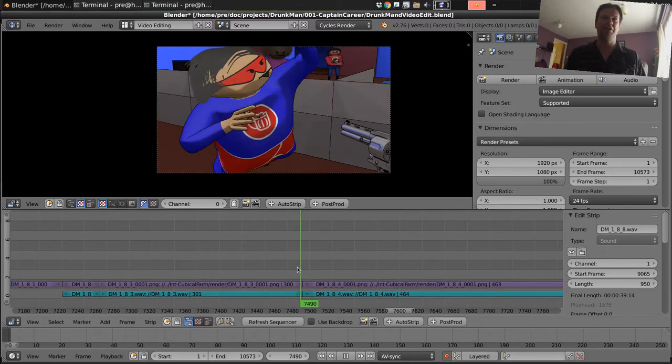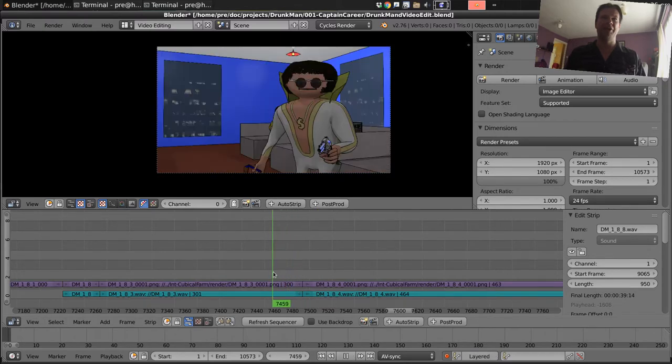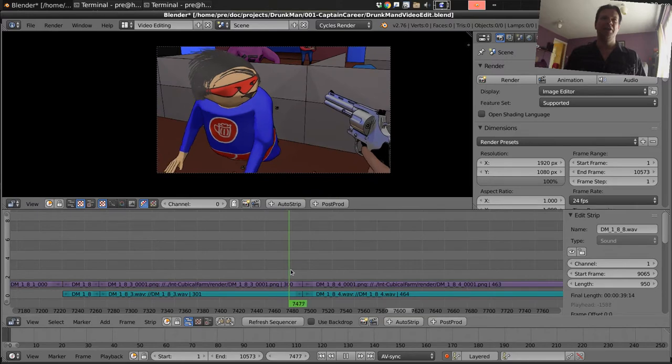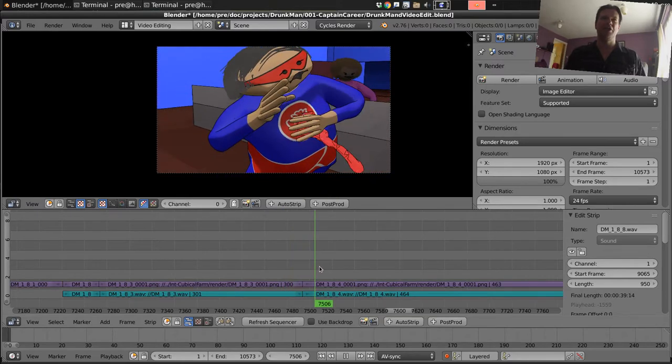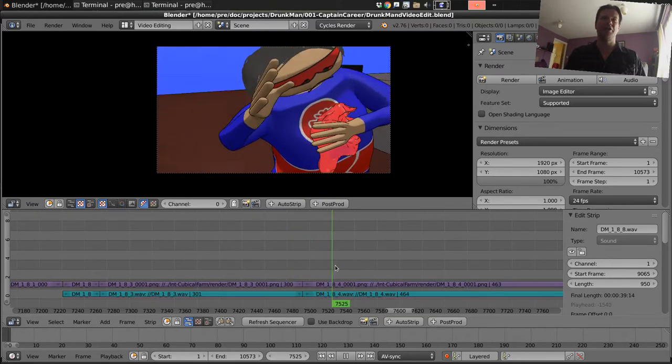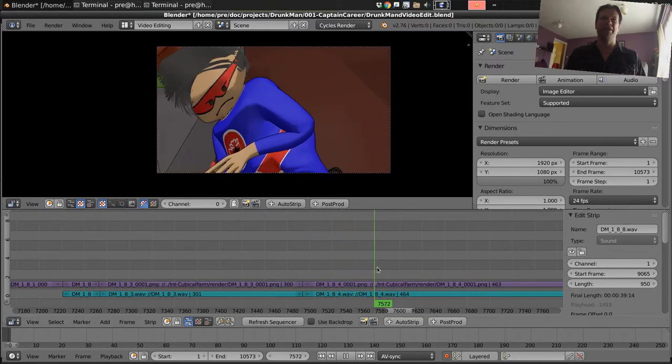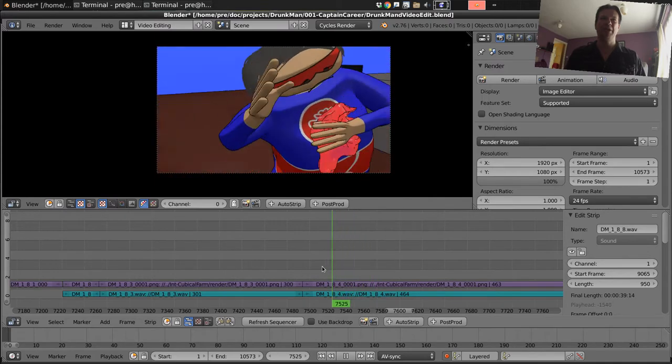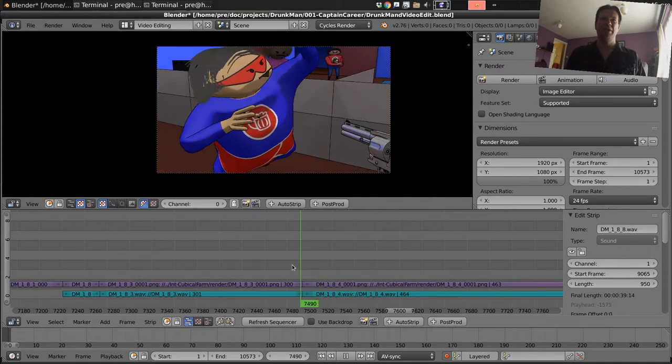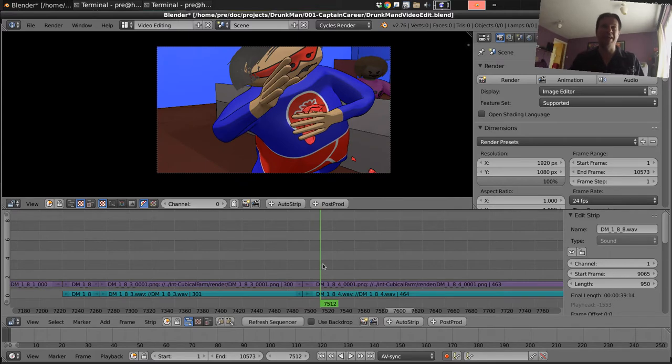So I think that this little die scene here, where he fires the gun and gets shot, the timing is all a bit wrong really and it should be in slow motion.